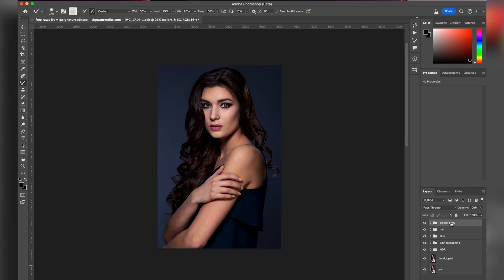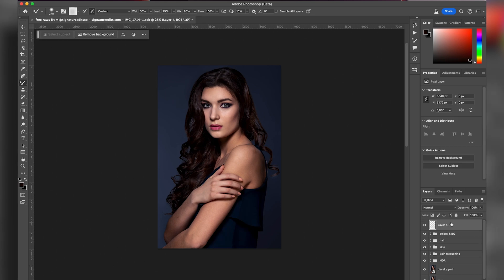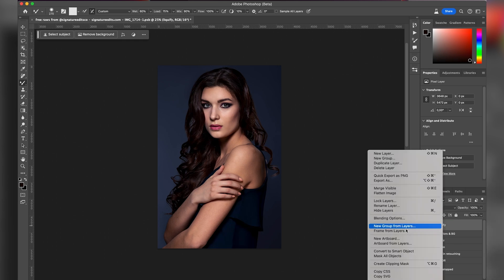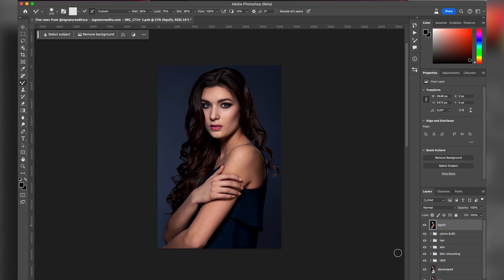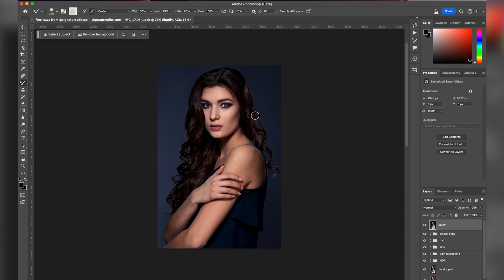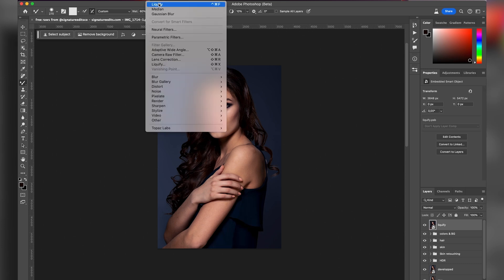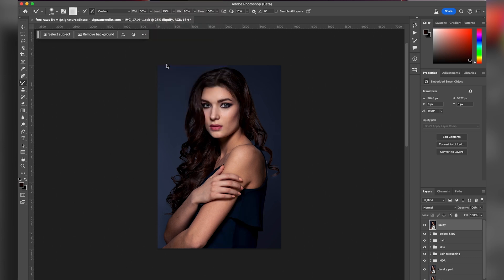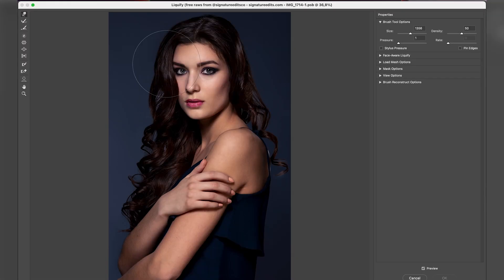I want to flatten this image using Command+Option+Shift+E, and then to keep it non-destructive I want to convert it to a smart object. Then I go to Filter and Liquify. So here I am in the Liquify dialog.